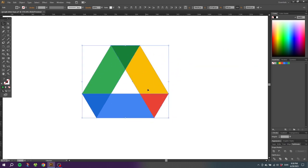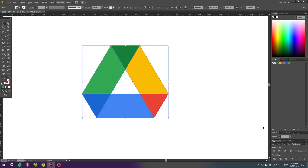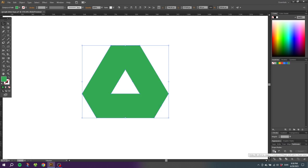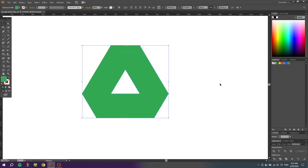While having this copy selected, go to the pathfinder panel. If it isn't open you can go to window and find the pathfinder panel right here. Simply go to the pathfinder panel and click this button right here that says unite. This will merge all the shapes into one single shape on top of the original logo.